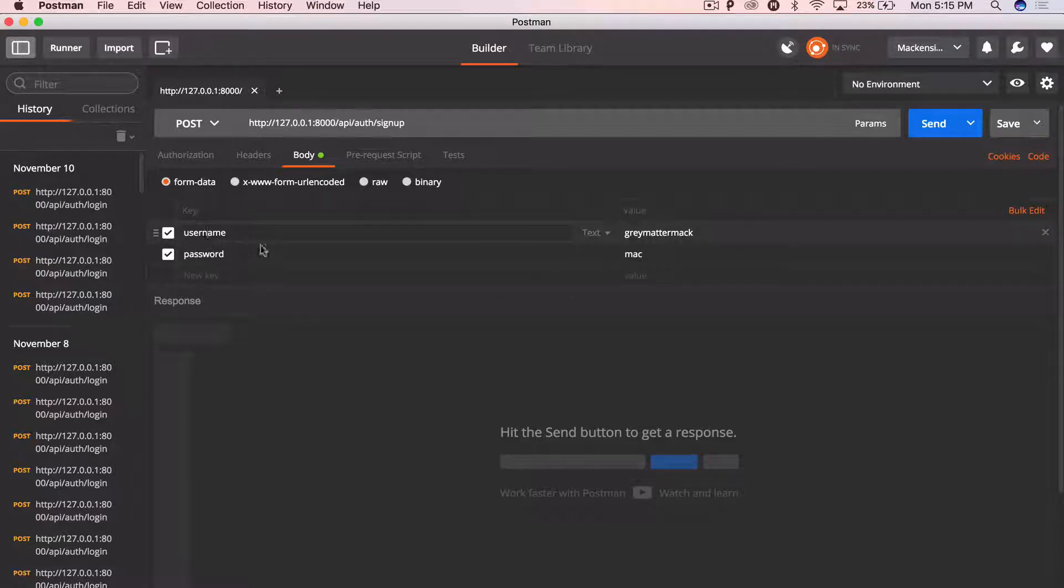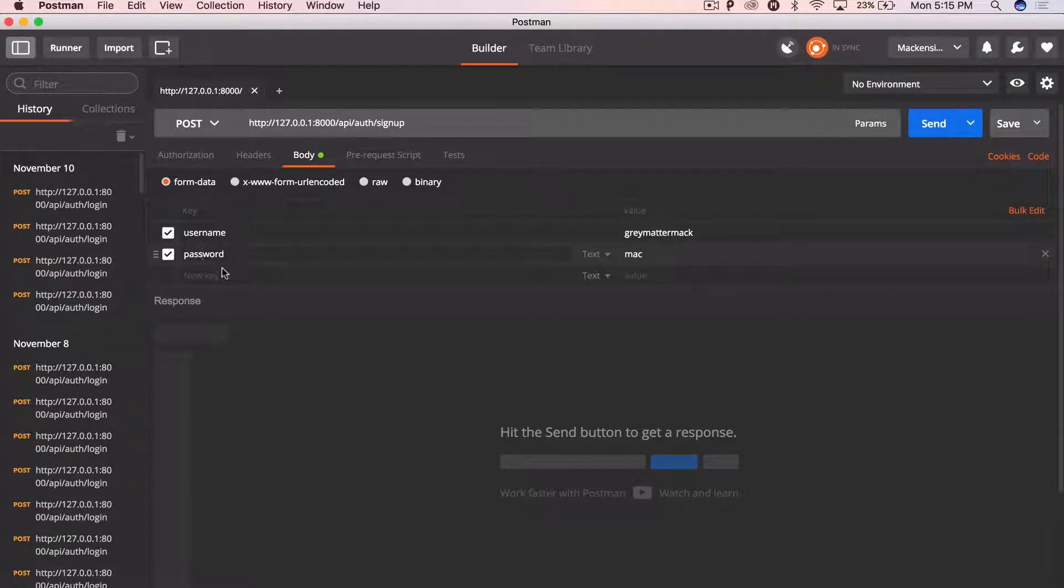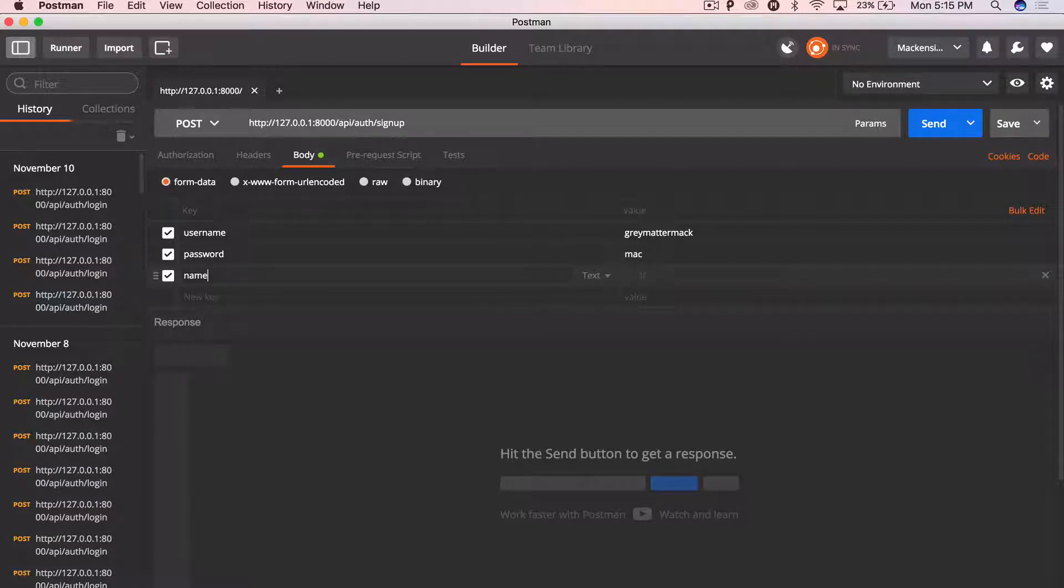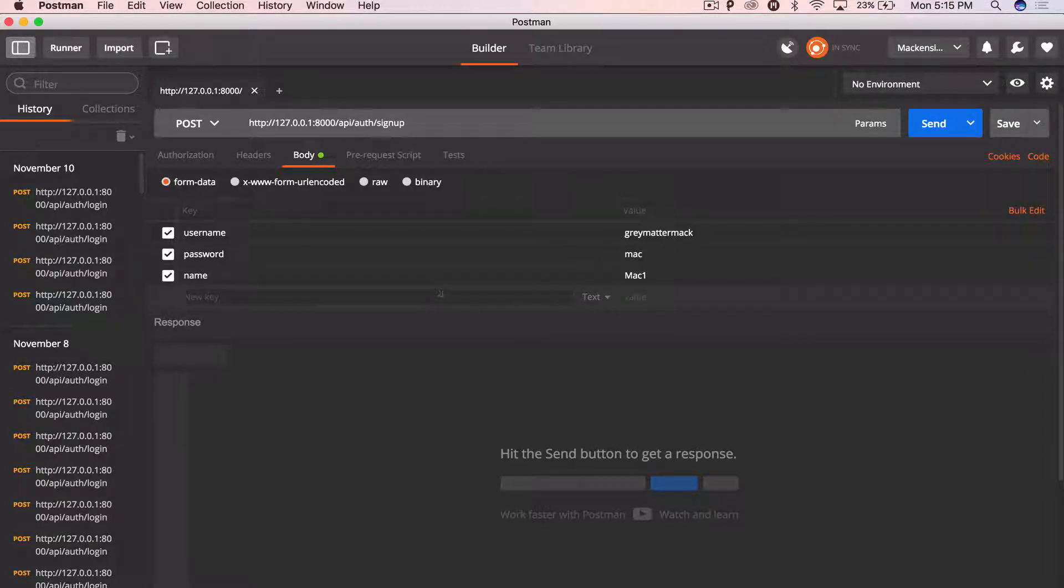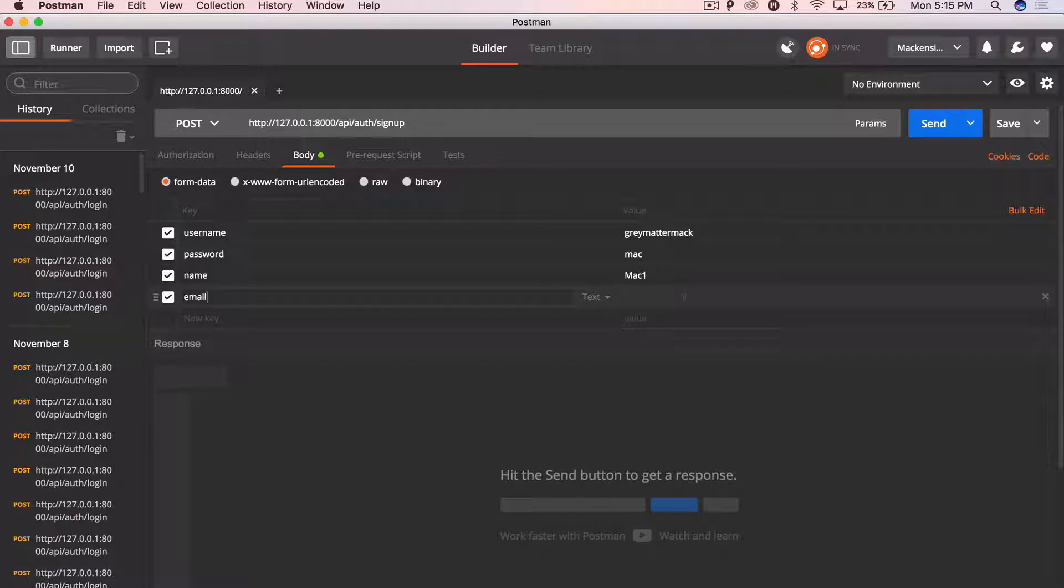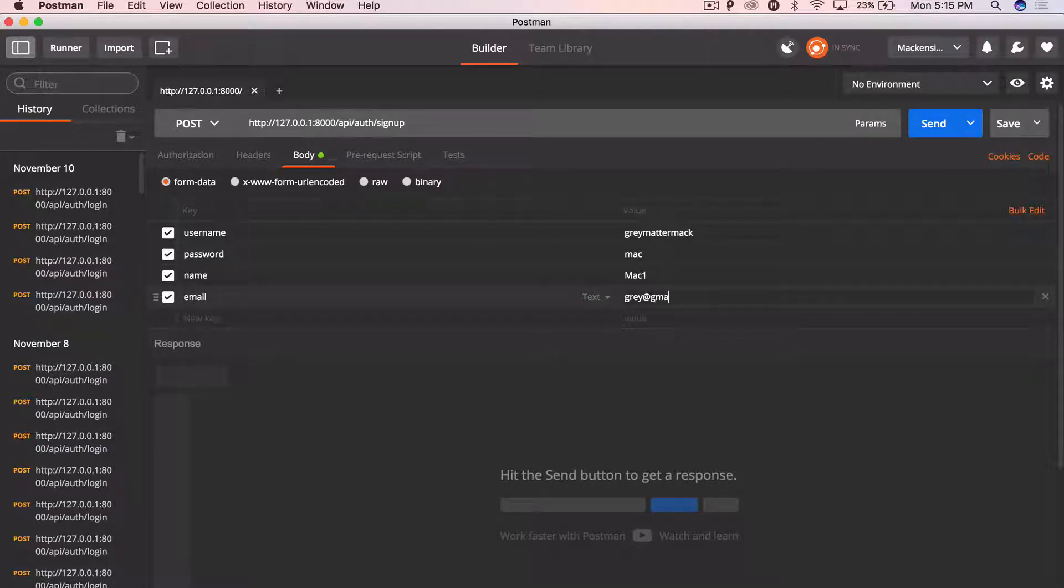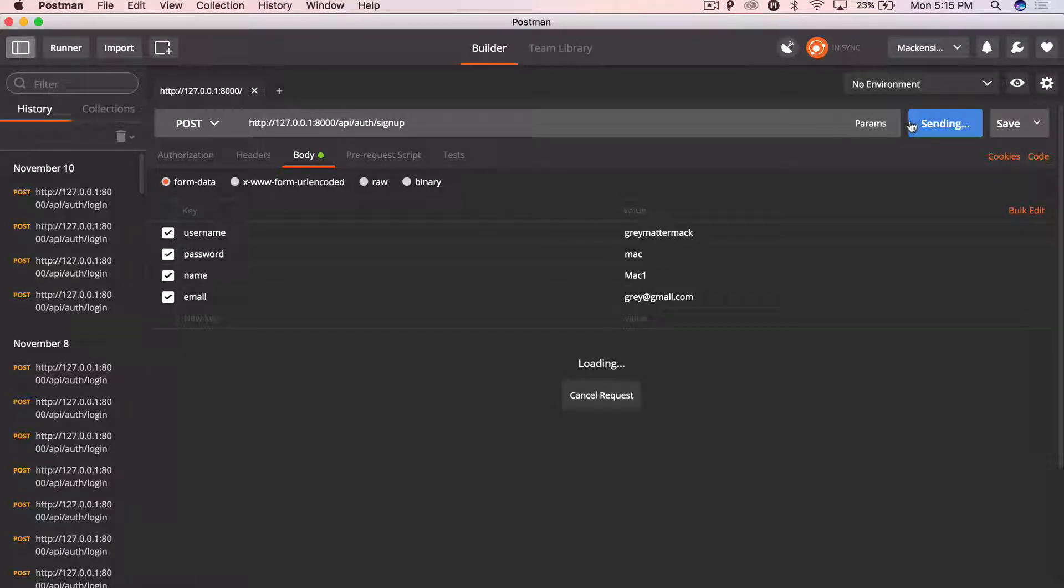So I'm going to sign up. I'm going to keep the same username, username, password, name, Mac one, and email will be gray at gmail.com. Click send.